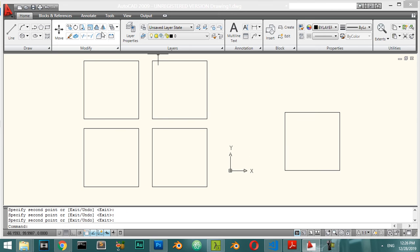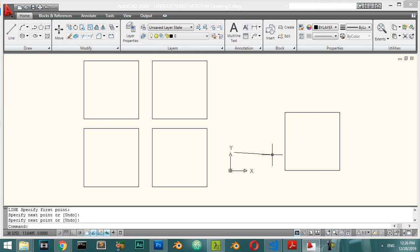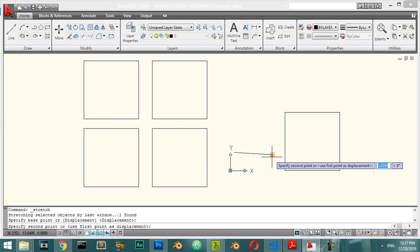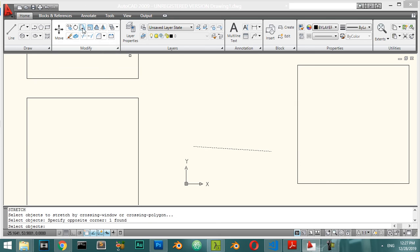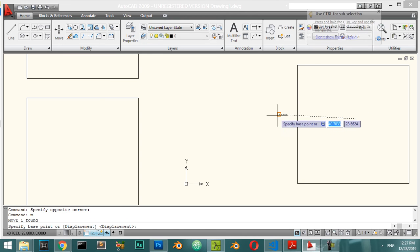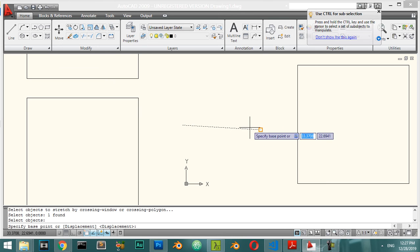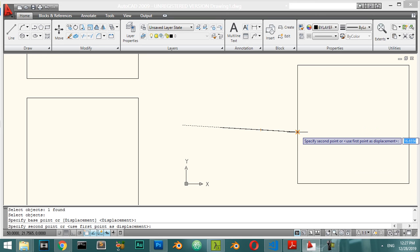The Stretch command lets you extend a line. Draw a line, then use Stretch — select the base point and the second point to extend that line to a new position. Select the object, press Enter, pick the base point, then pick the second point.